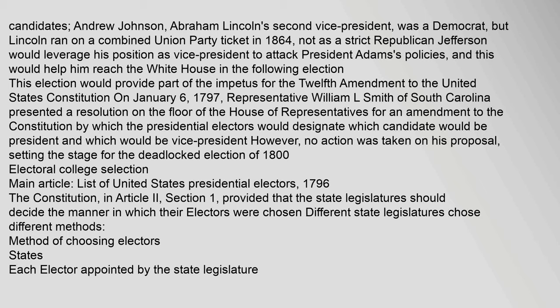Andrew Johnson, Abraham Lincoln's second vice president, was a Democrat, but Lincoln ran on a combined Union Party ticket in 1864. Jefferson would leverage his position as vice president to attack President Adams's policies, and this would help him reach the White House in the following election. This election would provide part of the impetus for the Twelfth Amendment to the United States Constitution. On January 6, 1797, Representative William L. Smith of South Carolina presented a resolution on the floor of the House of Representatives for an amendment to the Constitution by which the presidential electors would designate which candidate would be president and which would be vice president. However, no action was taken on his proposal, setting the stage for the deadlocked election of 1800.